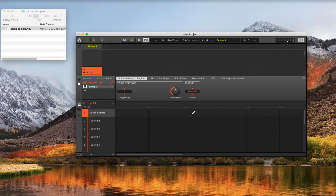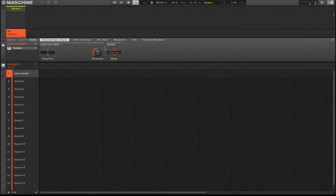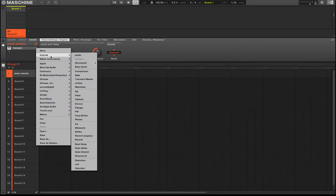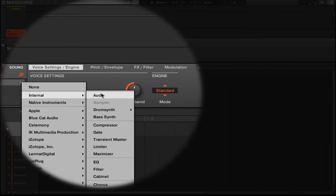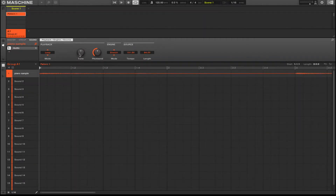Right now you can't see the audio. We want to use the audio plugin, and to do that we switch it to audio. Let me go ahead and make this full screen. We're going to click the sampler and click Audio — that's going to turn it into the audio plugin.